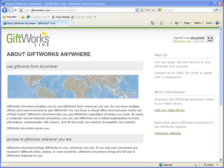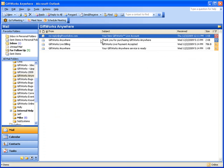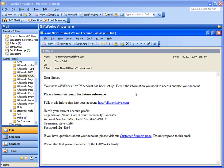The first thing I want to show you is some of those emails that you're going to get. I'm going to be showing you four emails today that you can expect to receive throughout the setup process of GiftWorks Anywhere. The first one is titled 'Your New GiftWorks Live Account.' If I double click on that, I'm going to see the content of that email.